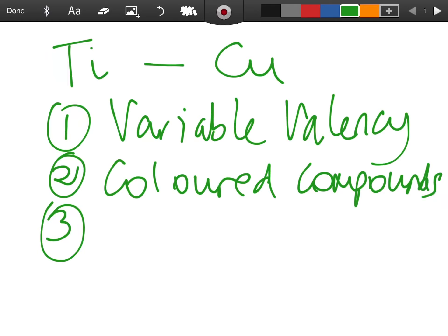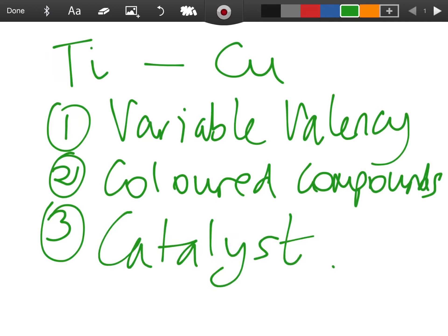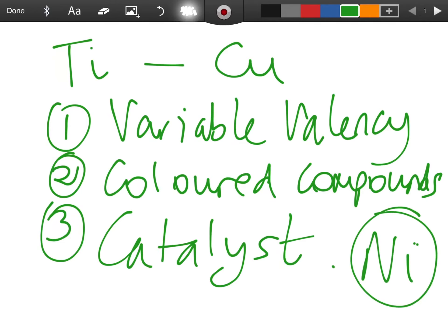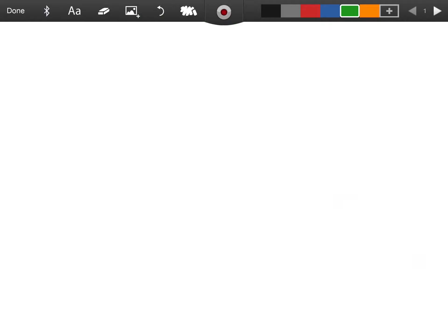The second property is that transition metals form colored compounds. You don't need to know particular colors, but for example copper sulfate is blue. The third property is that transition metals have catalytic activity — they behave as catalysts. For instance, nickel is used quite a lot in organic chemistry as a catalyst.